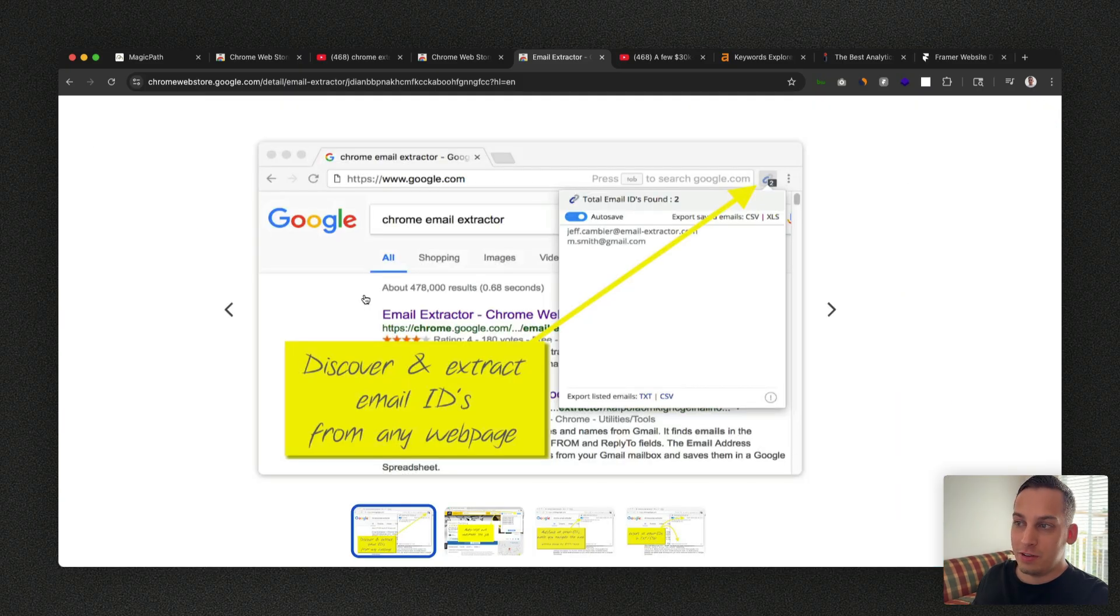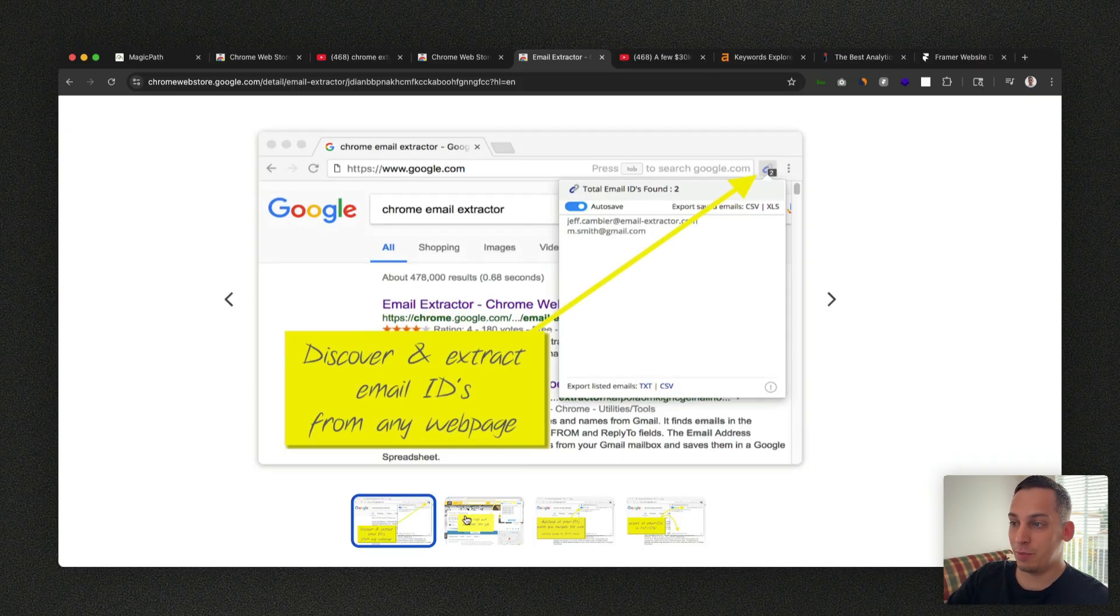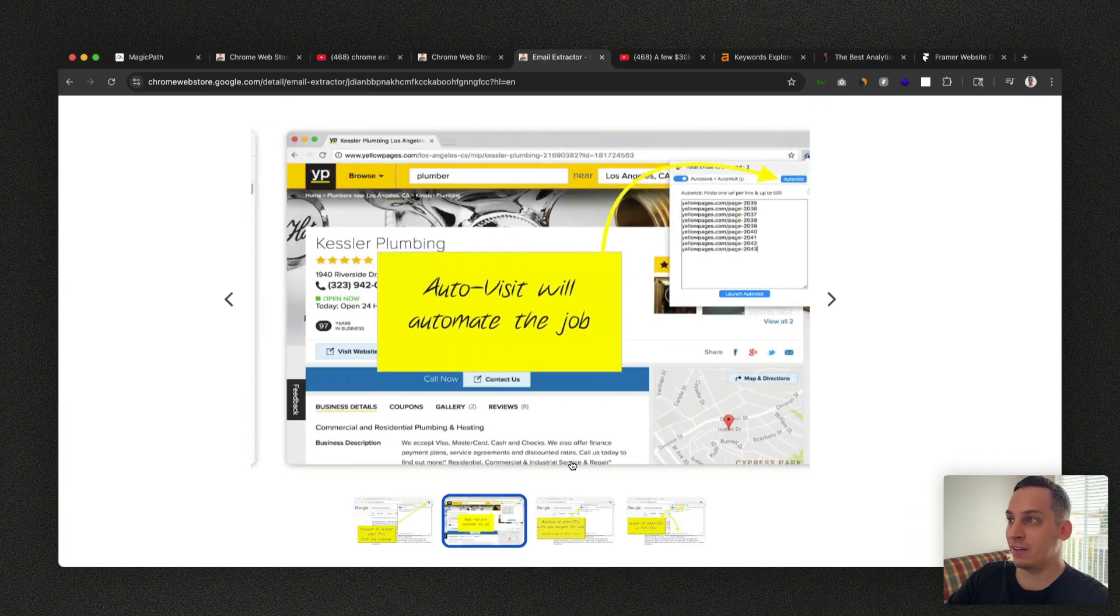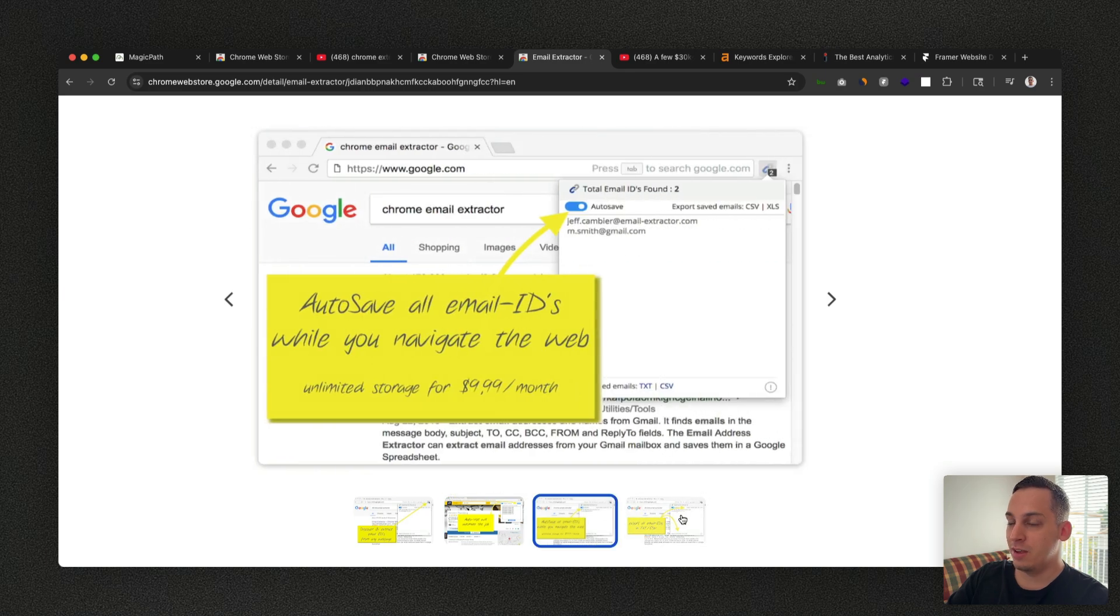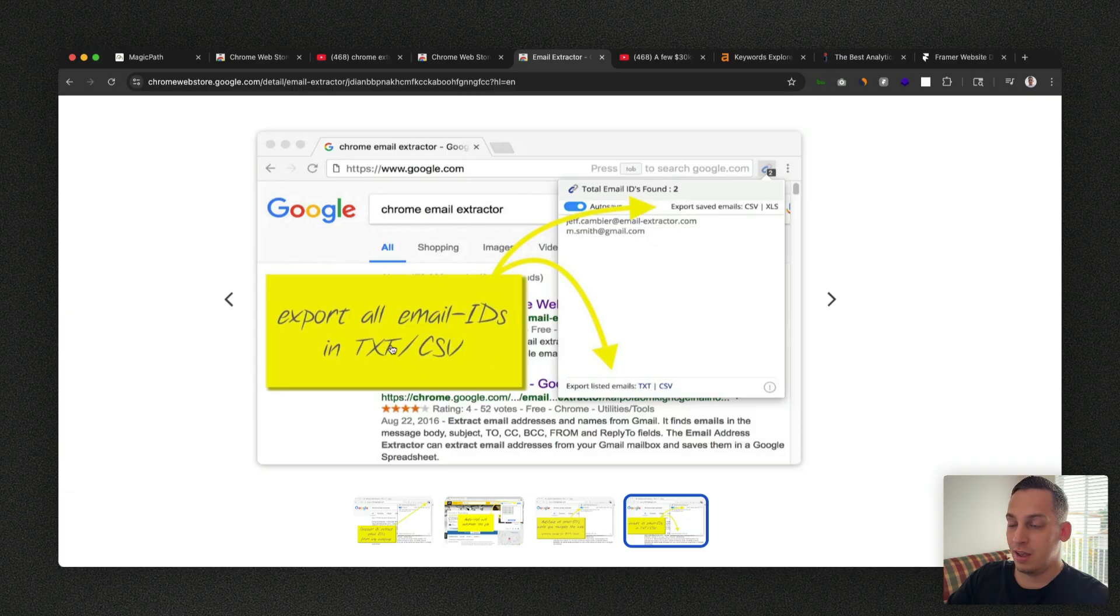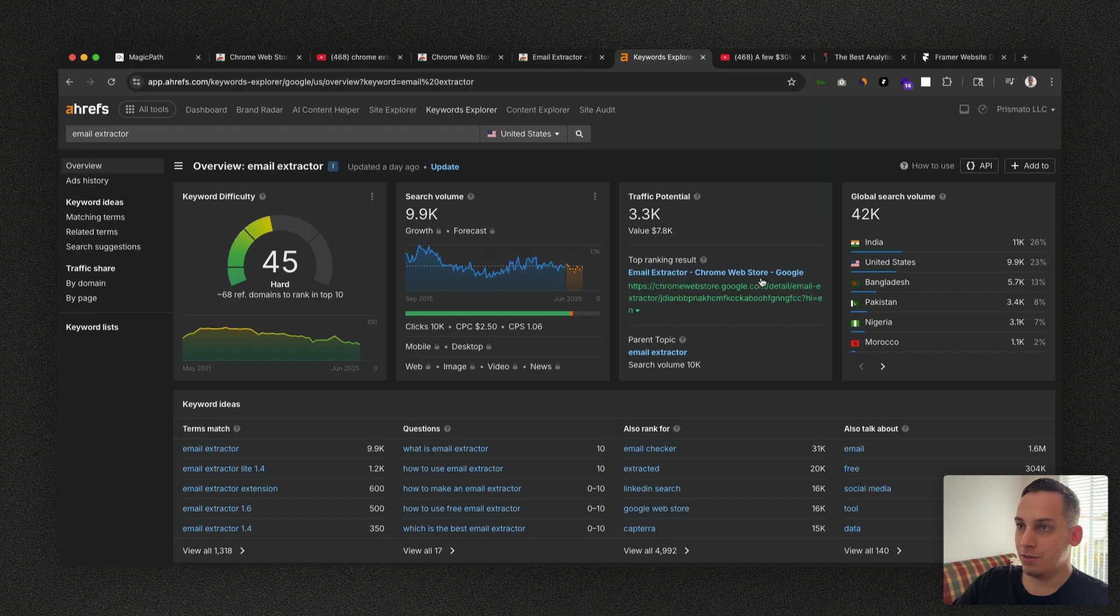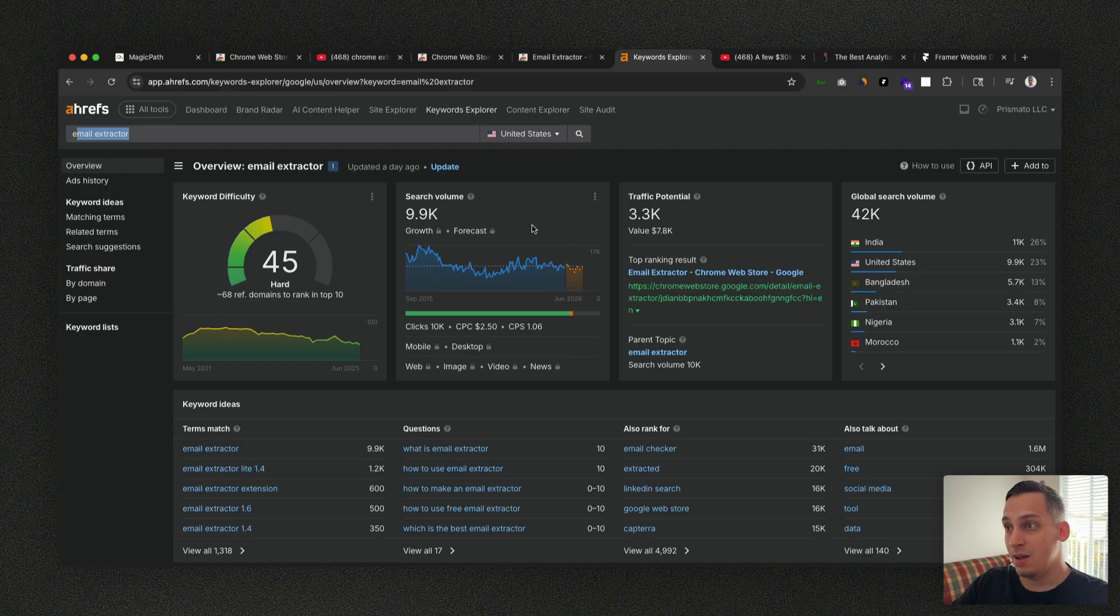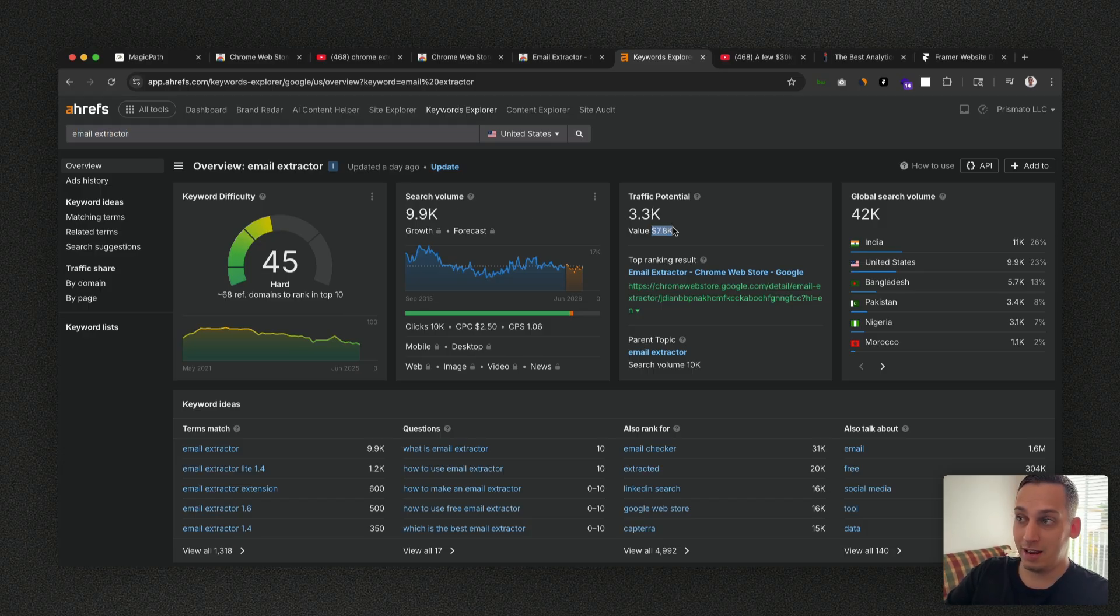And the whole focus of their Chrome extension is just to discover and extract email IDs from any website. So you can go to one type of website like yellowpages.com and click on the Chrome extension. And then you can basically scrape the website and look for emails based on this specific website. And then you can export the emails into a TXT or a CSV file. And basically they rank first for this keyword email extractor. So they're ranking first for that, which gets around 10,000 per month search volume from users. And out of these 9.9k, they get 3.3k for a value of 7.8 thousand dollars for these users.